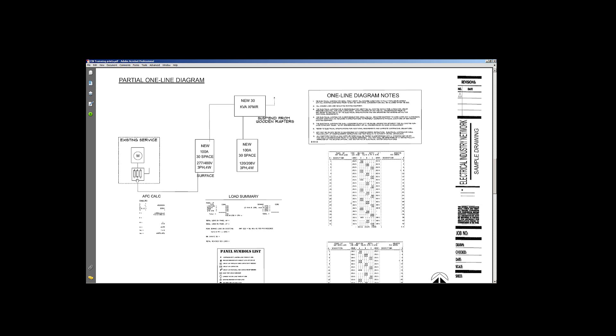From that point you've got a conduit going over to your first panel, which in this case is a 277-480. Just because it's shown being drawn underneath like this doesn't mean that it's underground. It could be. It could be overhead. You know, field verify. This here, more than likely, because you're going and suspending up to a wooden rafter, more than likely this stuff will come out of the top and then you feed back down into the second panel, which is your low-voltage panel.